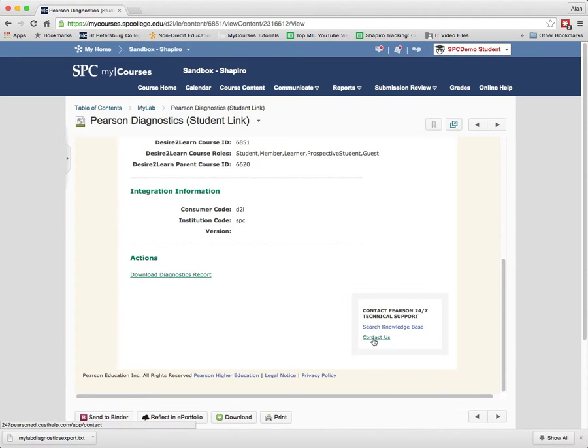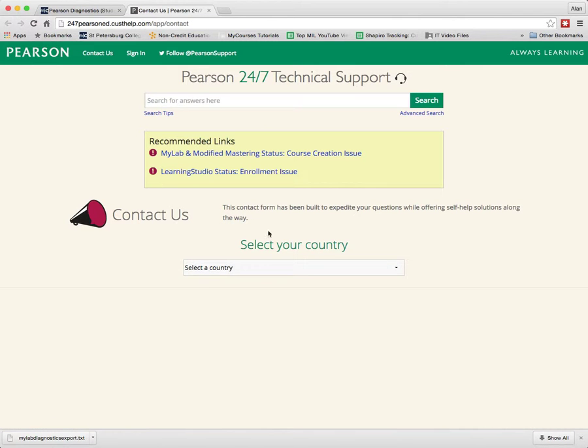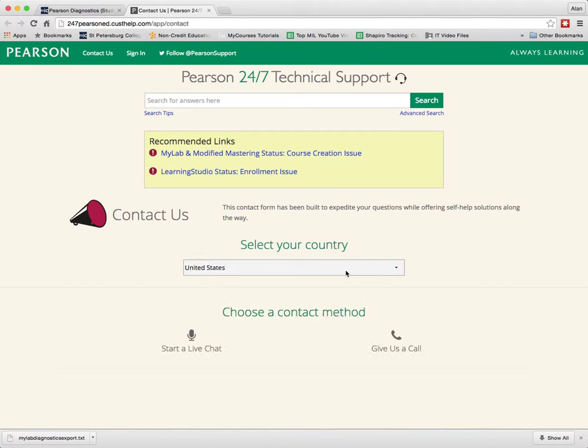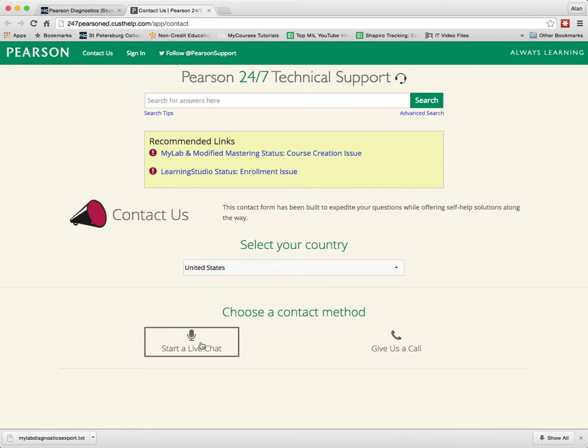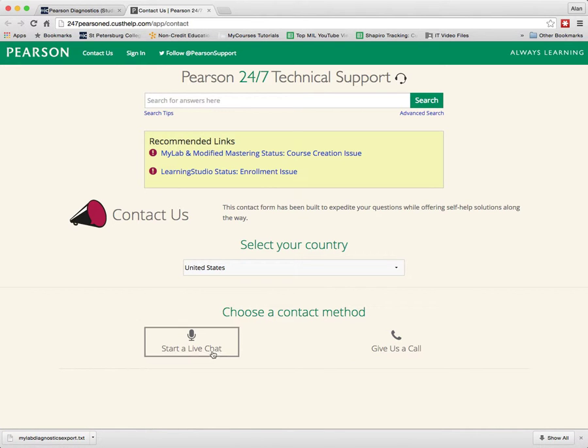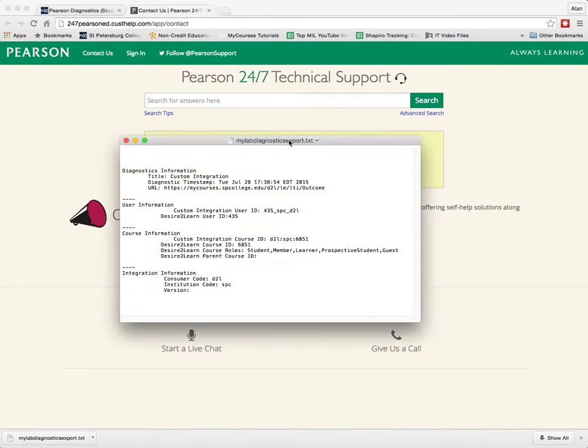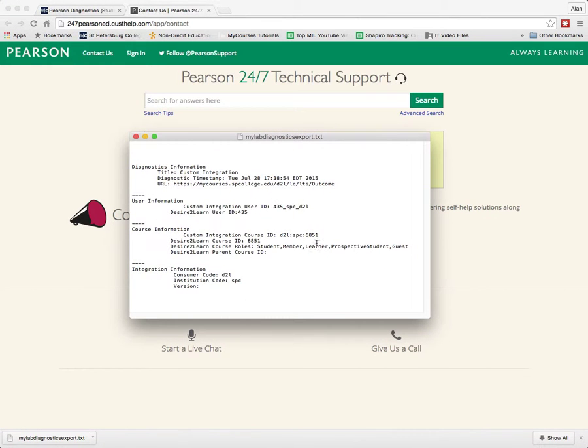And then to contact them, you simply click on Contact Us and you're going to select your country and then choose whether you want to start a live chat or give them a call. Most times it's best to start a live chat.